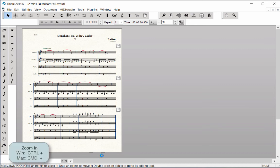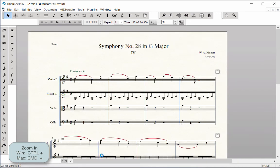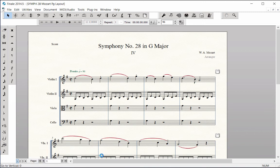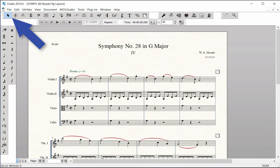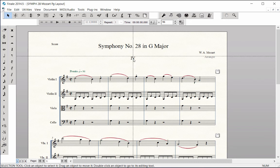Zoom in several times in order to view the title text at the top of the page. Using the Selection tool, drag the title, composer, and other text into desired position.